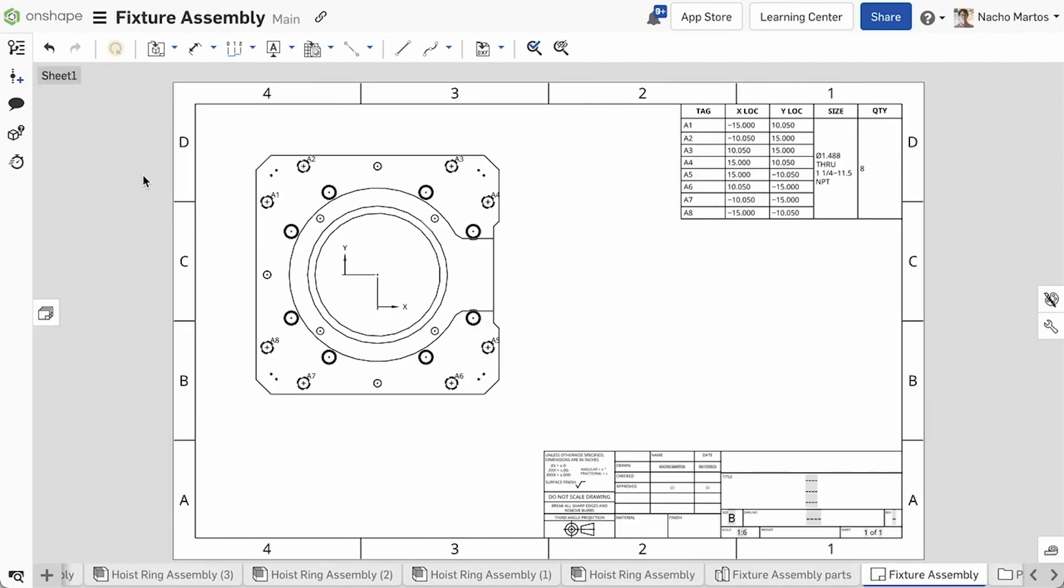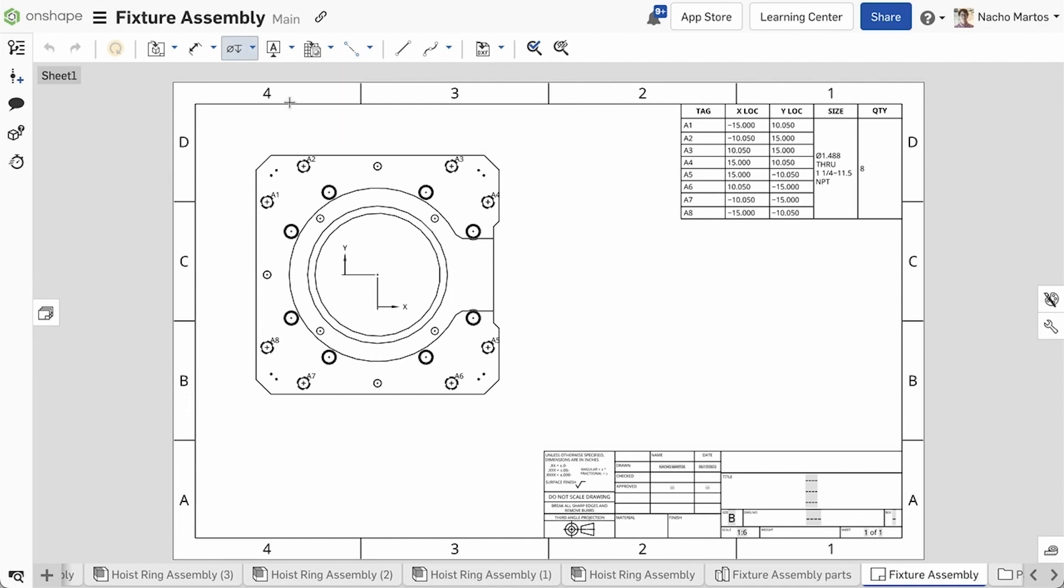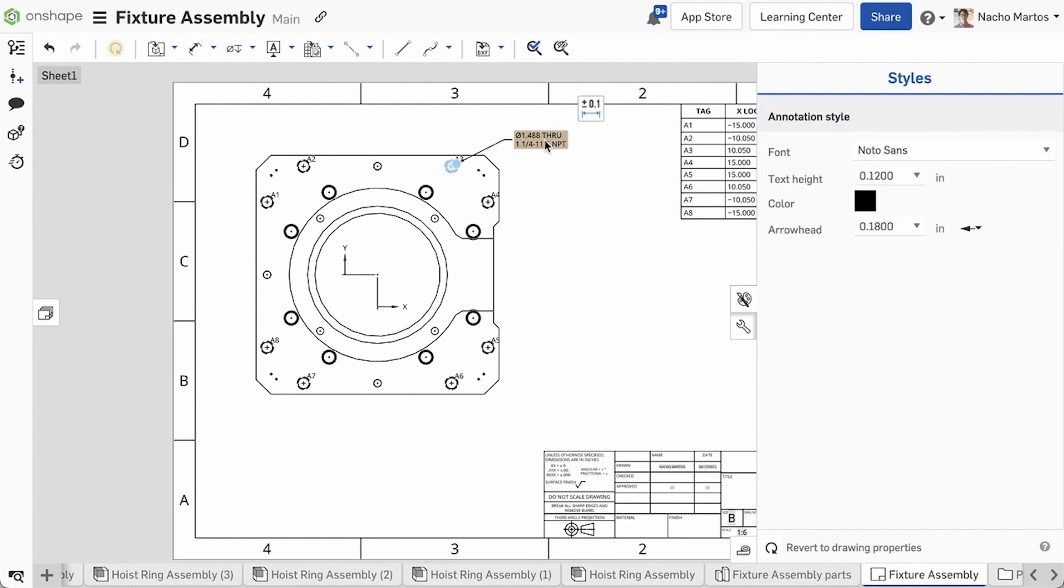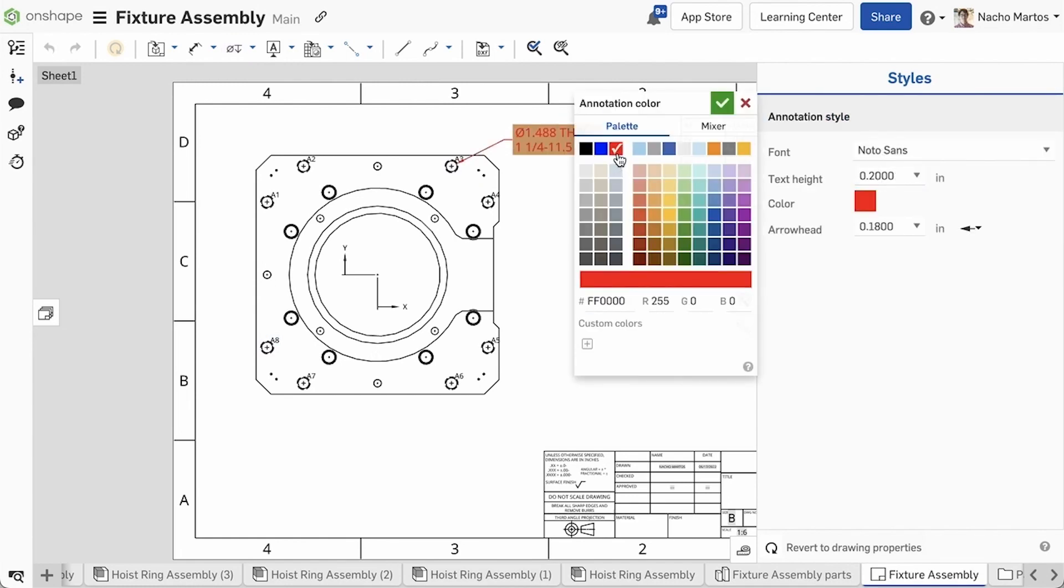These holes can easily be referenced using the hole callout tool in drawings as well as a hole table. With the new styling changes it will also be easier to reference these hole callouts.